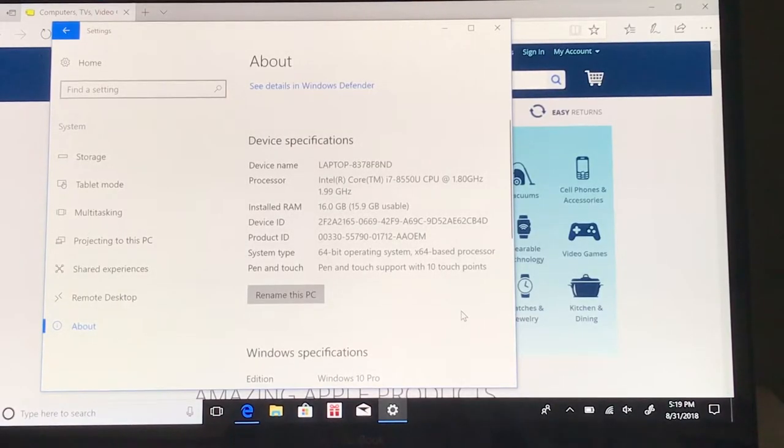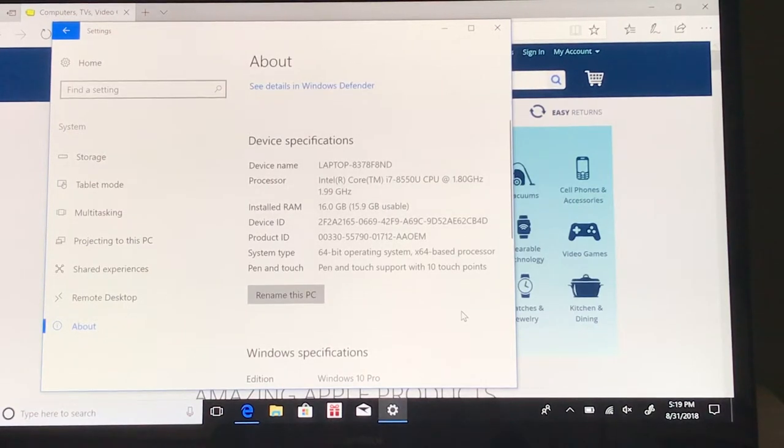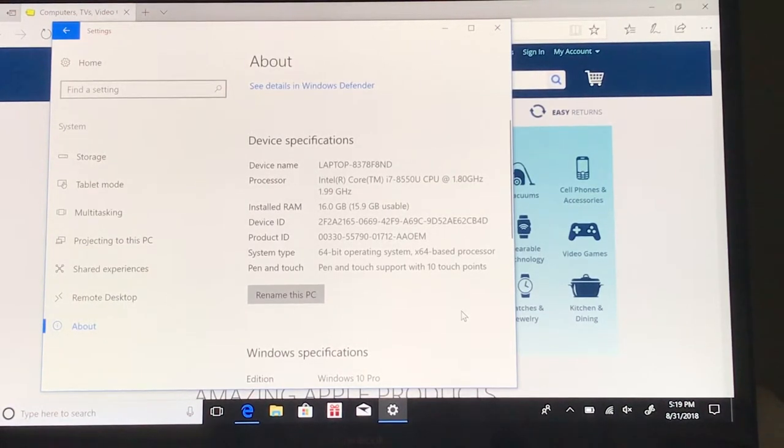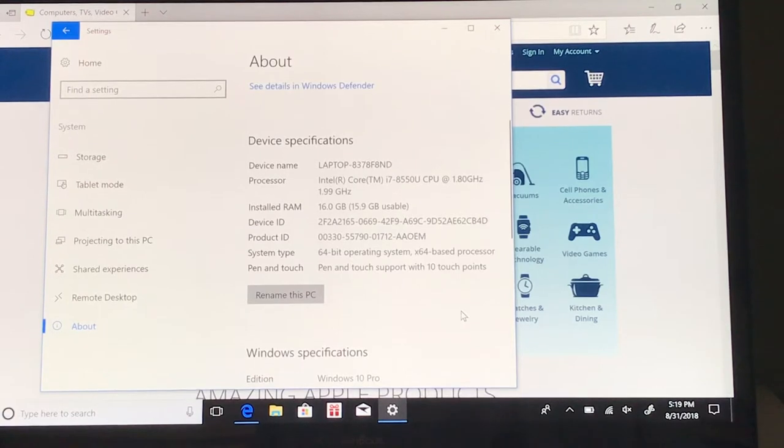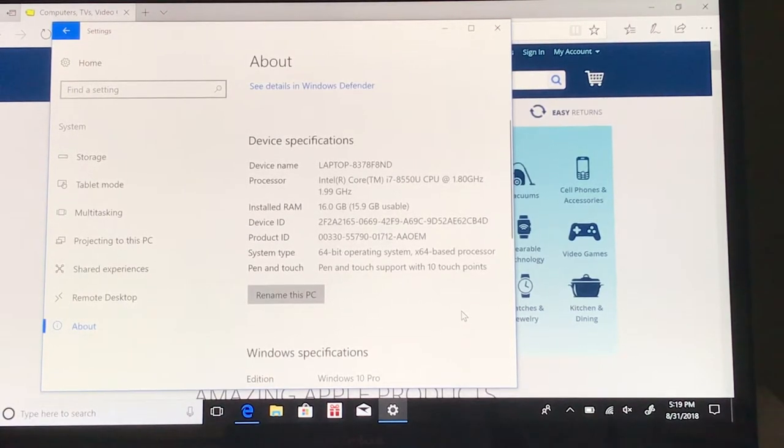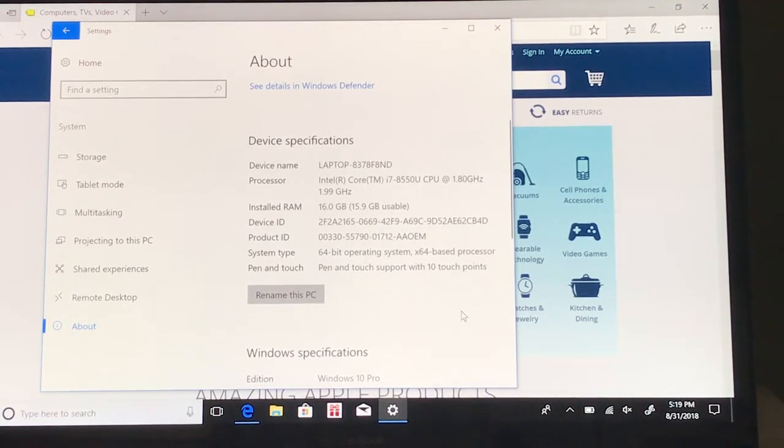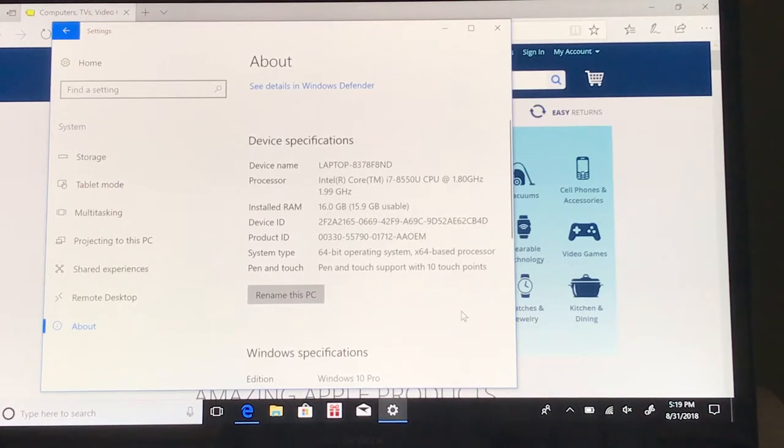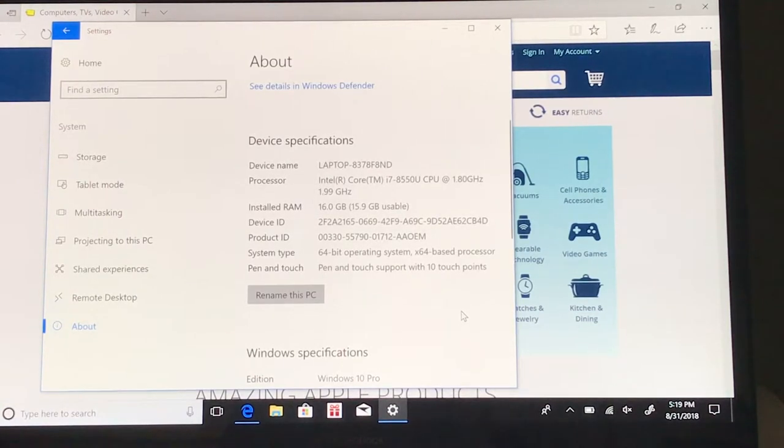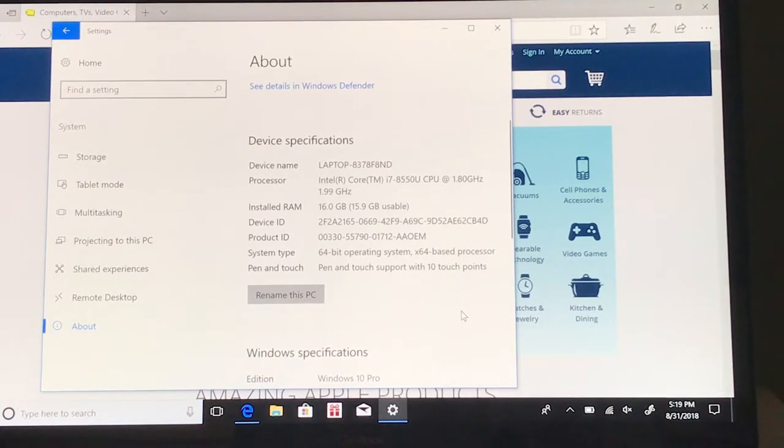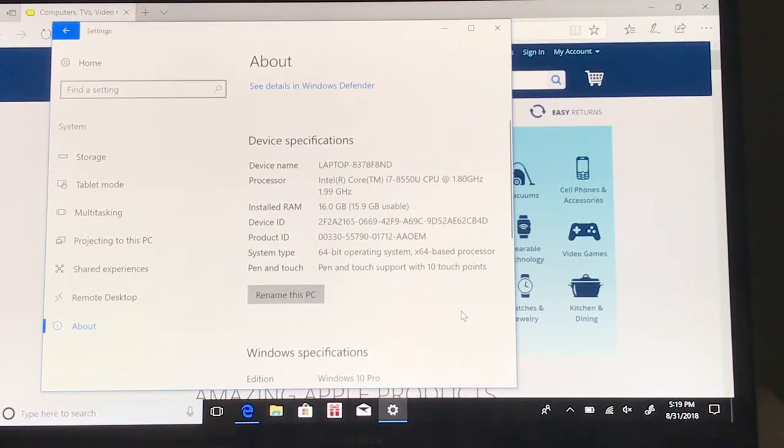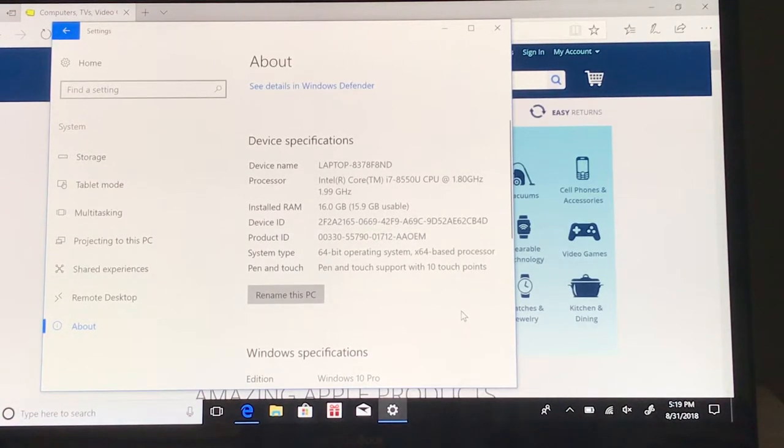Here are some other specs that are worth looking at. My review unit has a 1-terabyte PCIe SSD for storage, and you can see there's an Intel Core i7 CPU with 16 gigs of RAM on tap. You can also see the display is both touch and stylus compatible. The operating system is Windows 10 Pro. In short, ASUS isn't fooling around here. This is a high-performance machine.